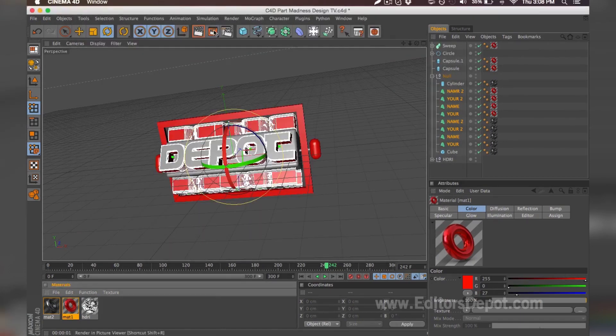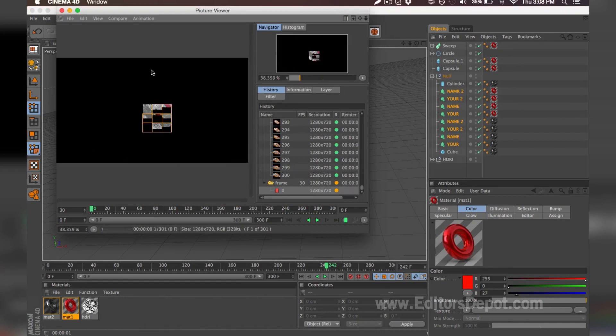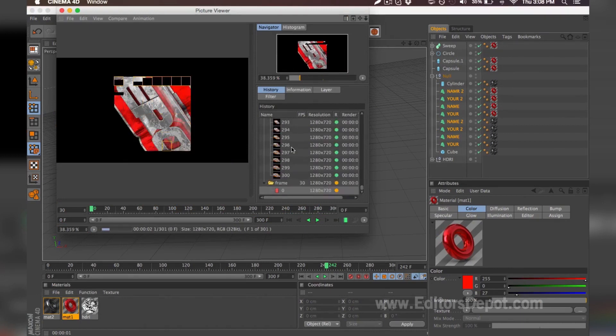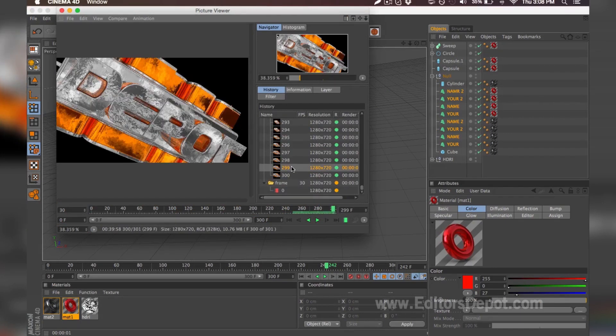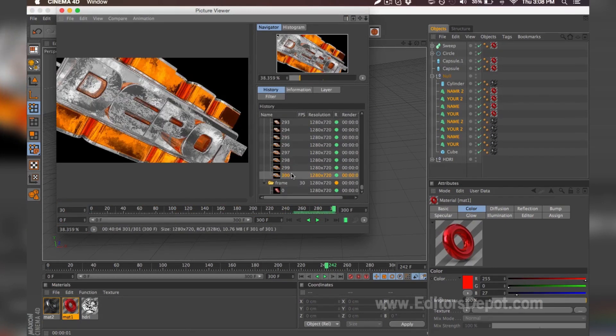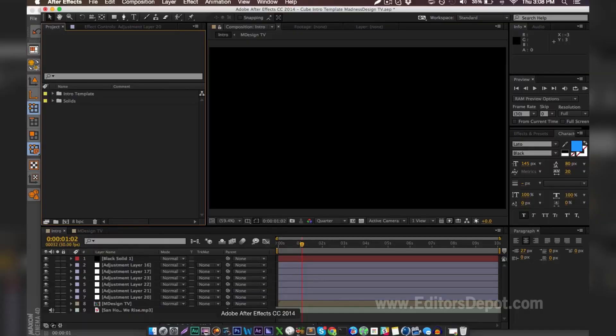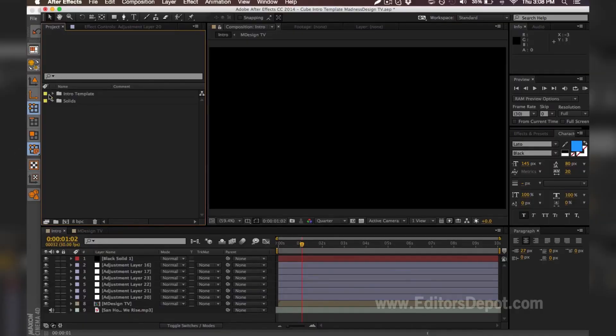As you can see, our other render is already here, so we're not going to wait, we're going to go to After Effects. Once you open up After Effects, you're going to have something similar to this. All you're going to want to do is open up that intro template folder and open up the intro folder.